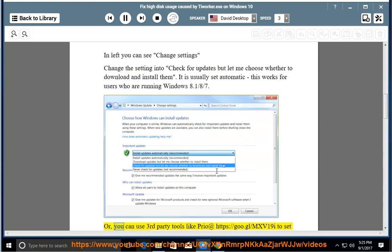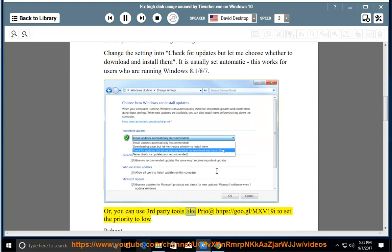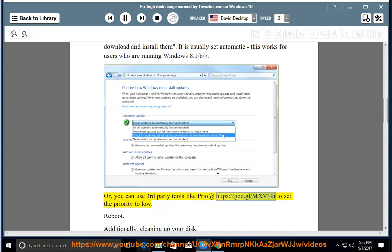Or, you can use third-party tools like Prio at https://go.gl/mxv19i to set the priority to low. Reboot.